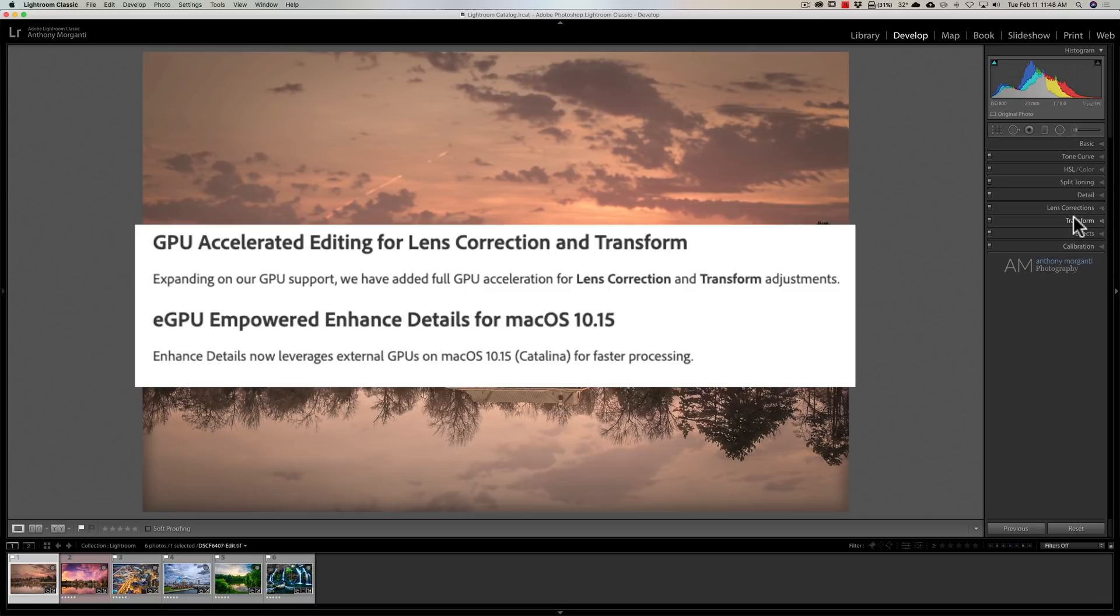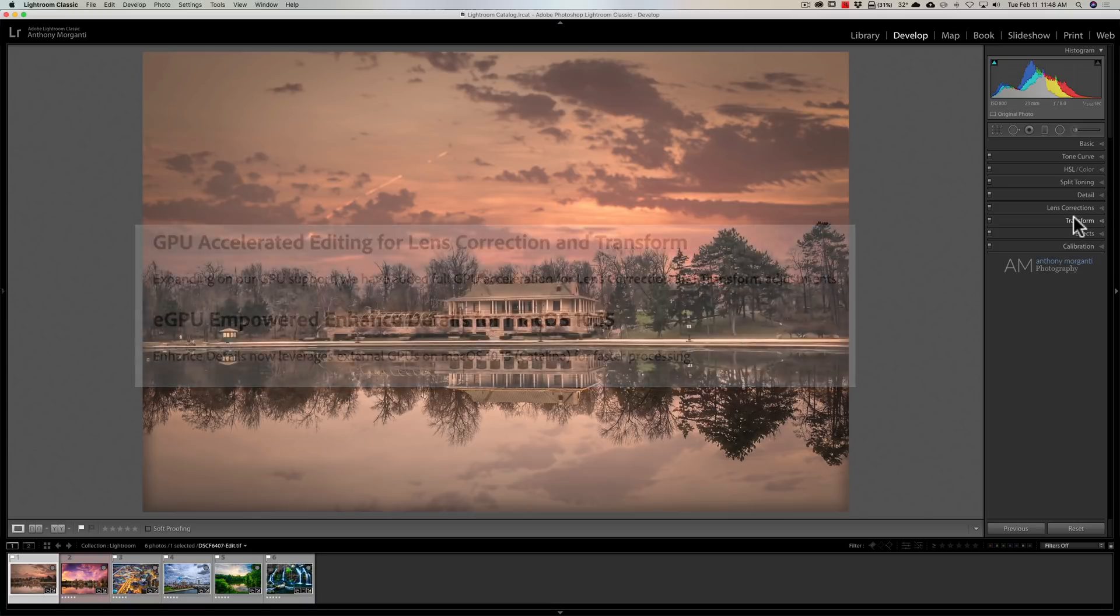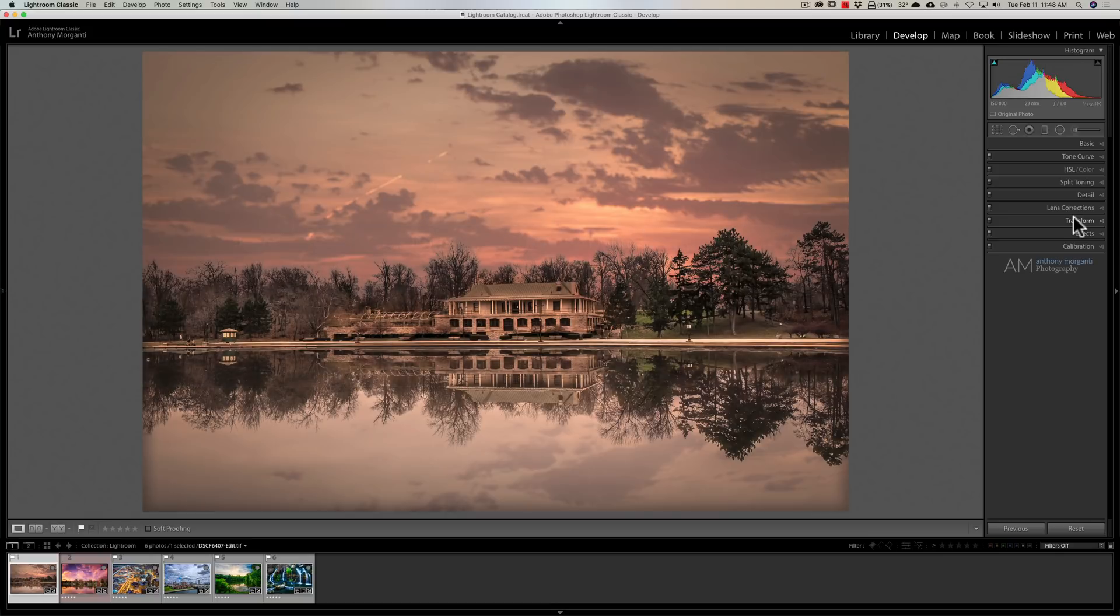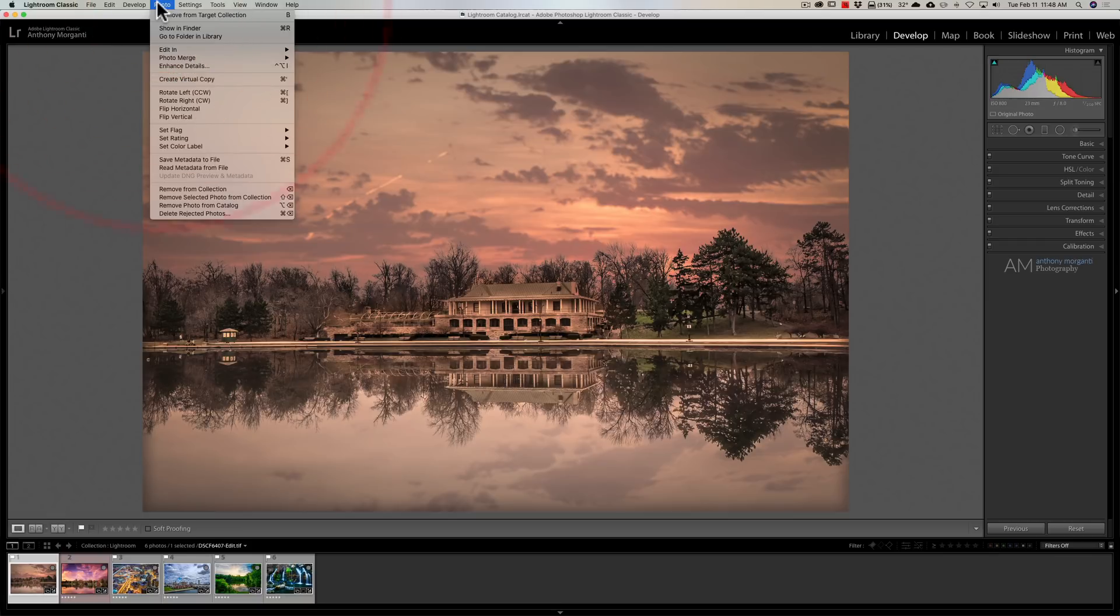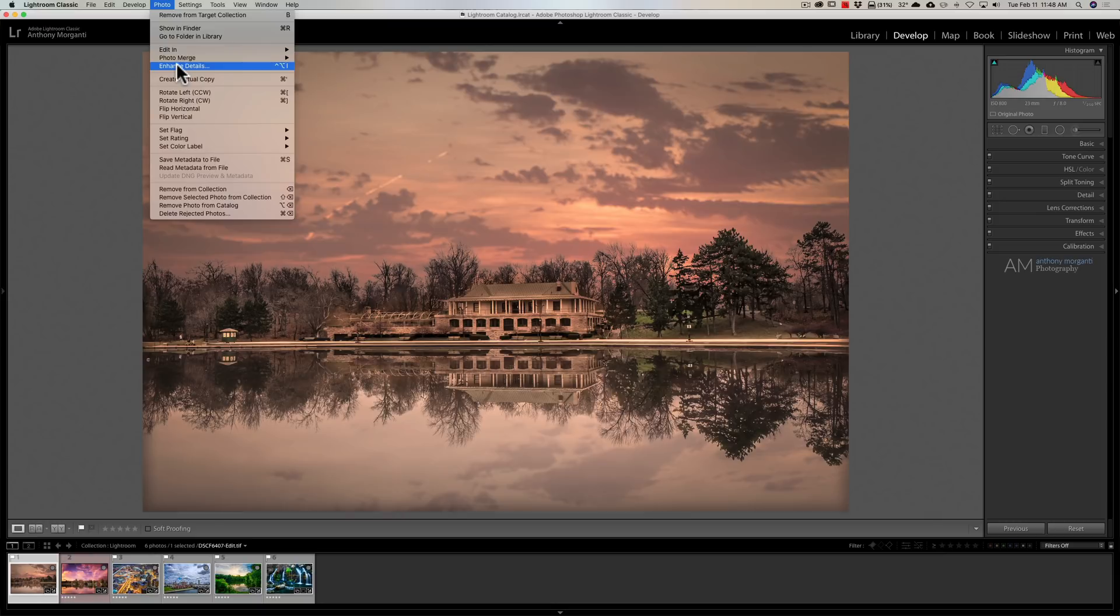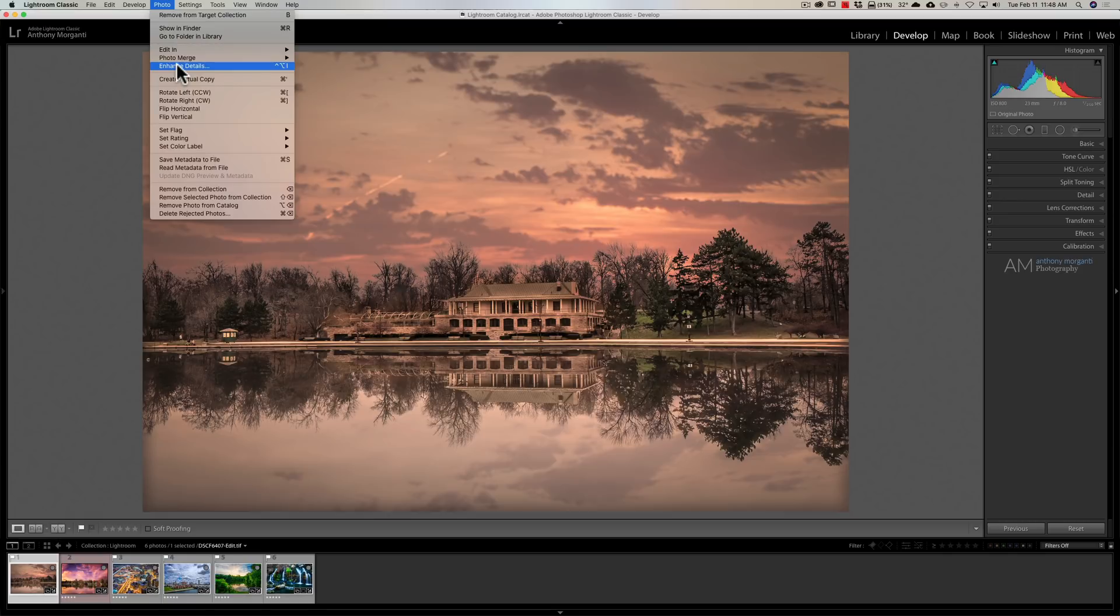eGPU Empowered Enhanced Details for macOS 10.15 Catalina. If you have a Mac running the Catalina operating system and you do Enhanced Details—I think Enhanced Details is under Photo, yeah, right there—you may remember that takes a very long time. Now if you're running a Mac with Catalina, that should go a little bit faster.